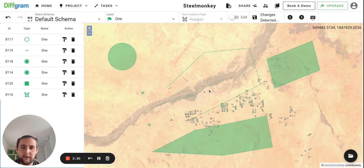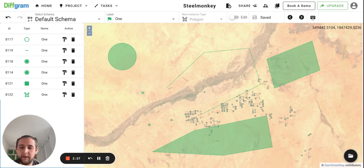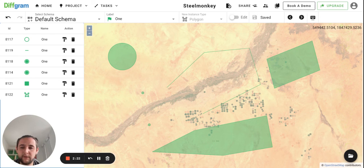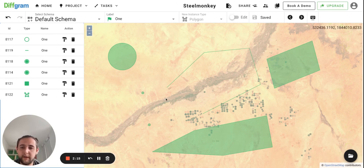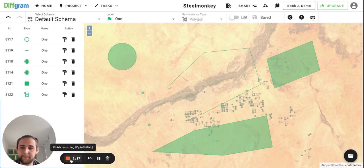Hope this video was helpful for you guys. If you need more information on our geospatial interface, just refer to our documentation — the link will be with this video. Have a great day.